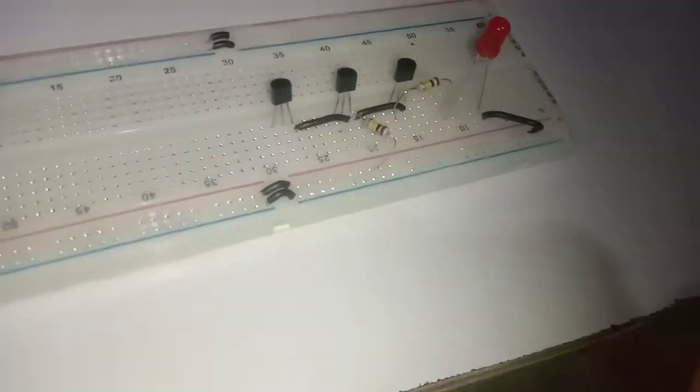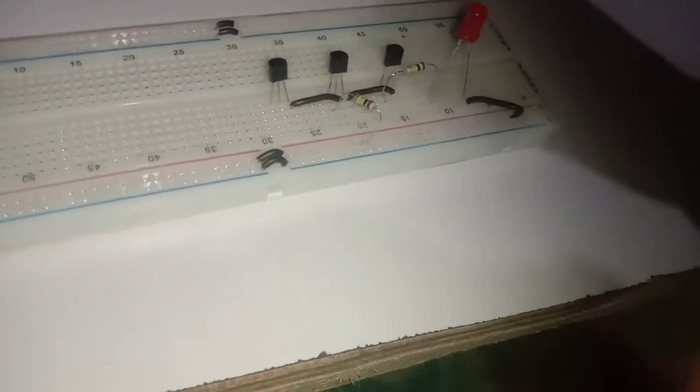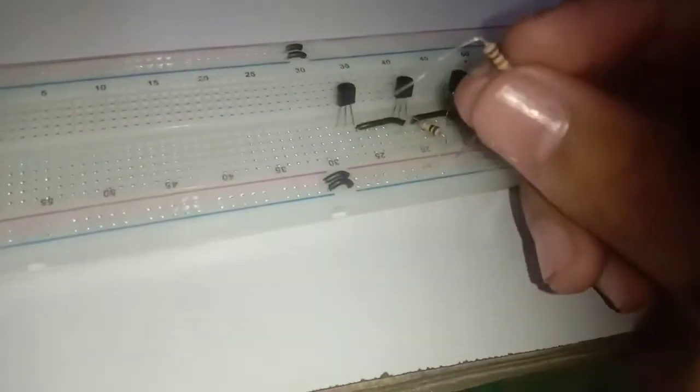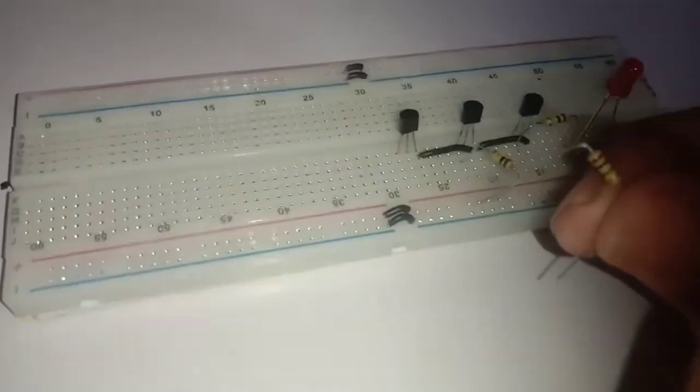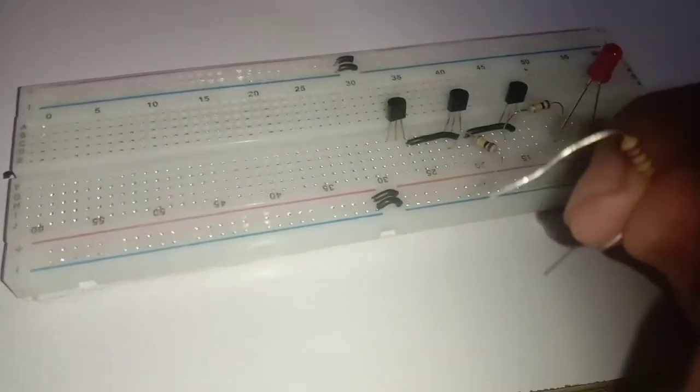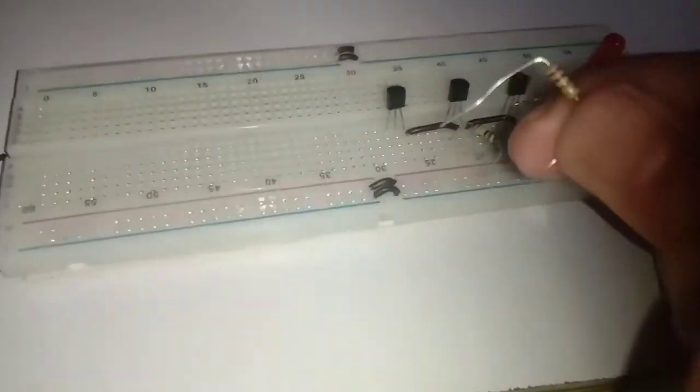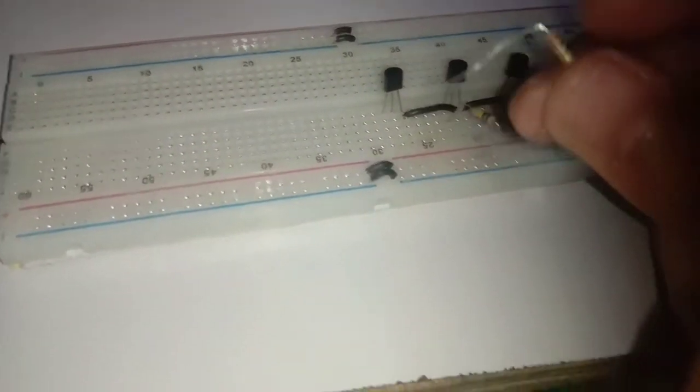Connect the 1M resistor to the collector of the third transistor and to the positive rail of the breadboard.